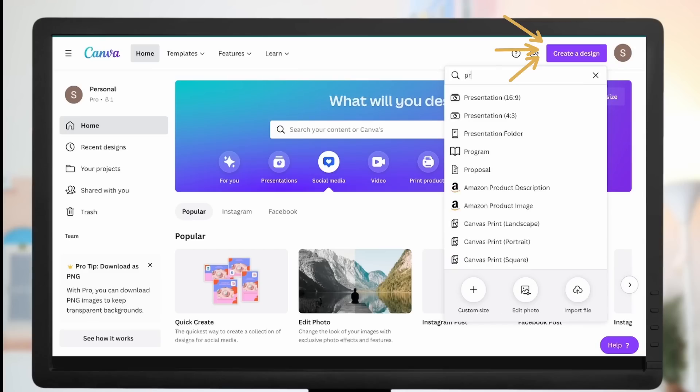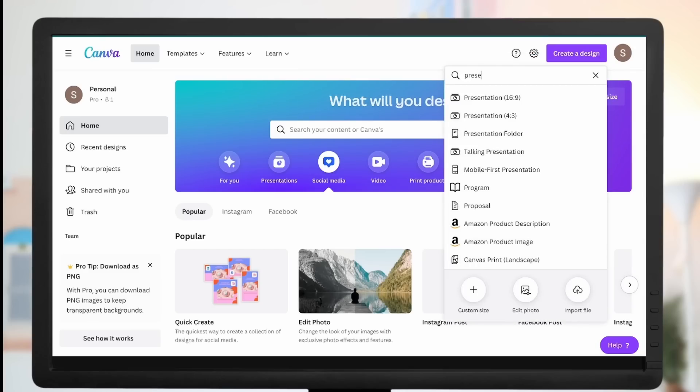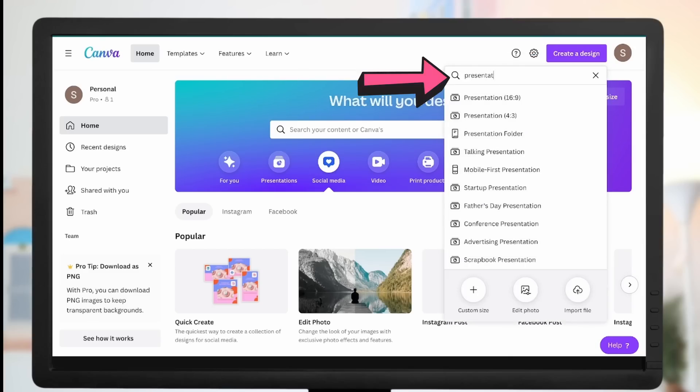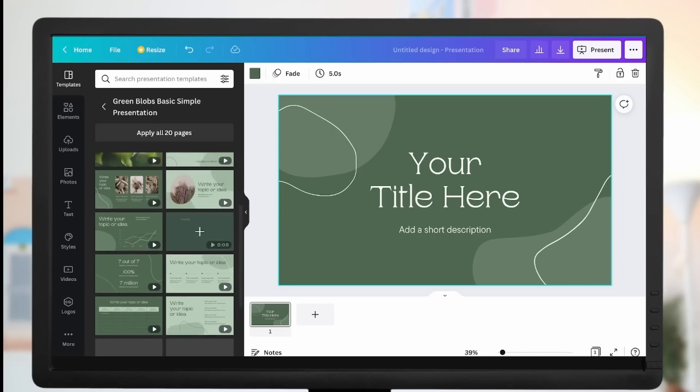Go to Create Design, find Presentation, select it, and that's how you get design slides in Canva. That's it for the Canva tricks. See you in the next video where I'll show you how to make videos using free tools.